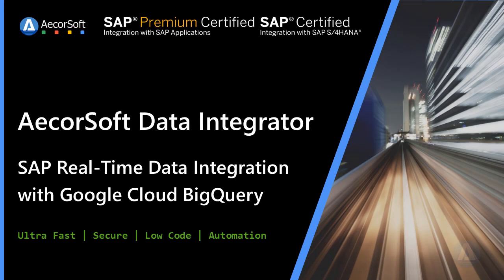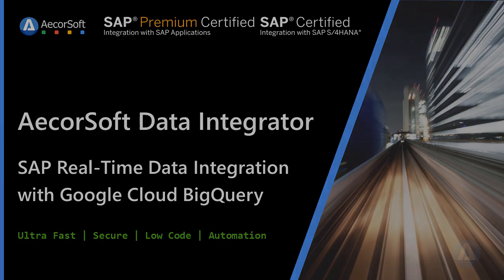AcorSoft Data Integrator is SAP Premium Certified Integration with SAP Applications. Using AcorSoft Data Integrator, sending SAP real-time CDC to BigQuery is as easy as 123.